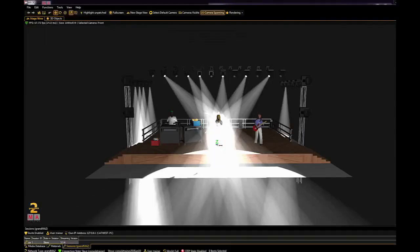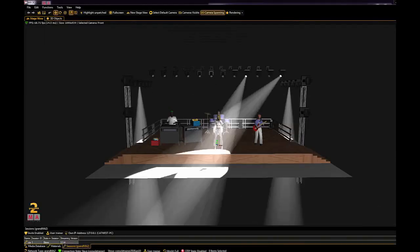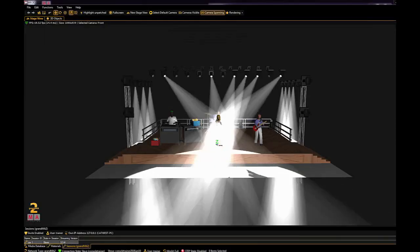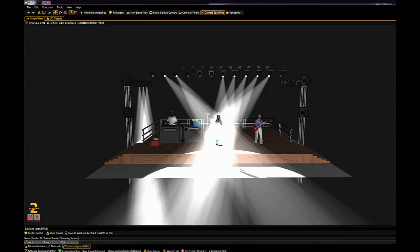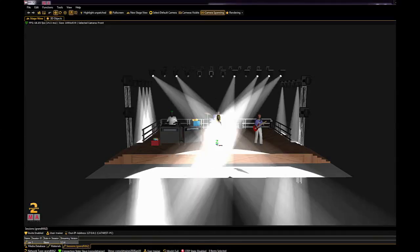Have you ever swapped a fixture type and played back your sequences only to discover that your new fixture type is strobing in every single cue?